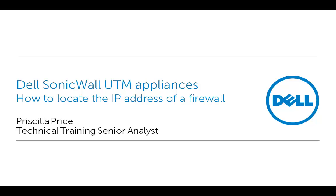Welcome to Dell SonicWall Video Solutions. My name is Priscilla Price and I am a Technical Training Senior Analyst at Dell SonicWall.